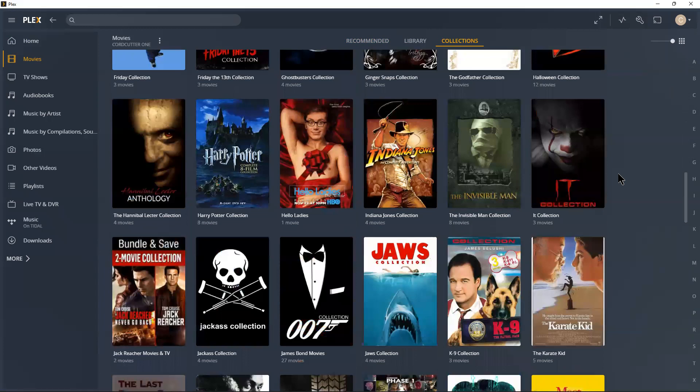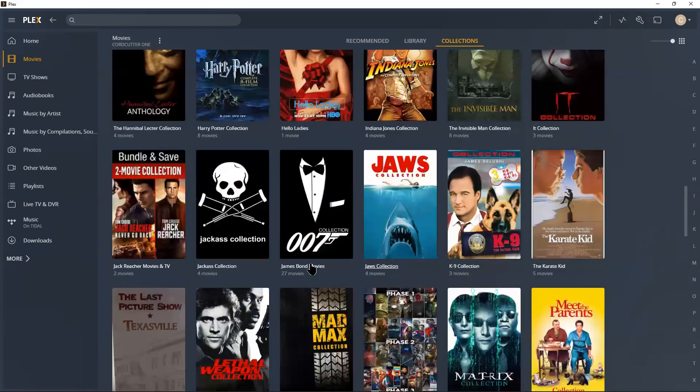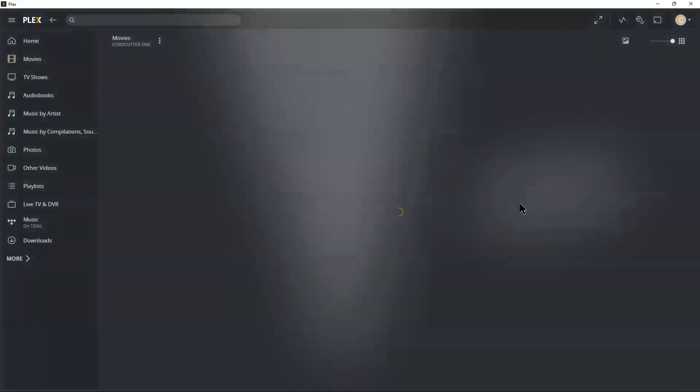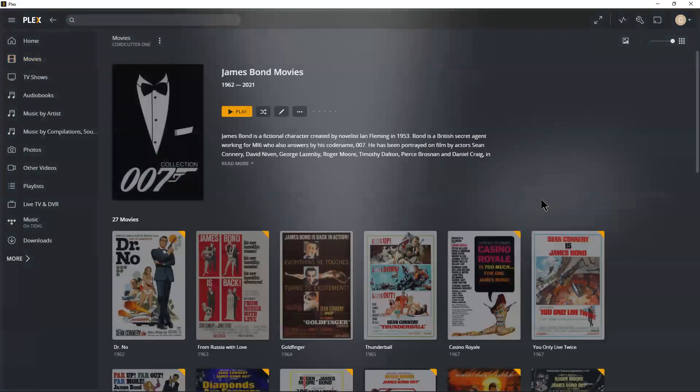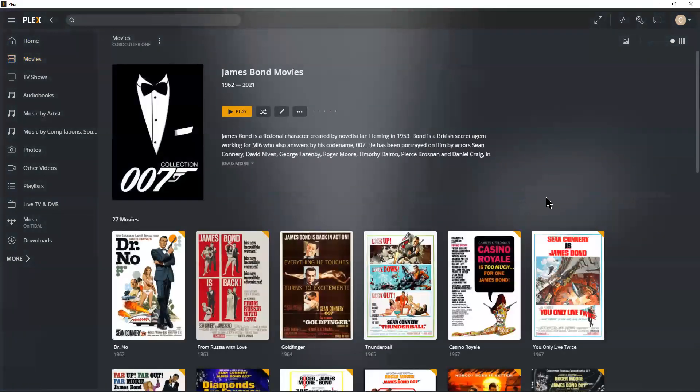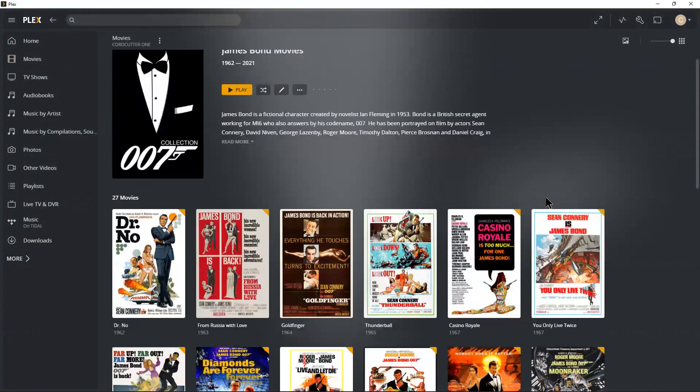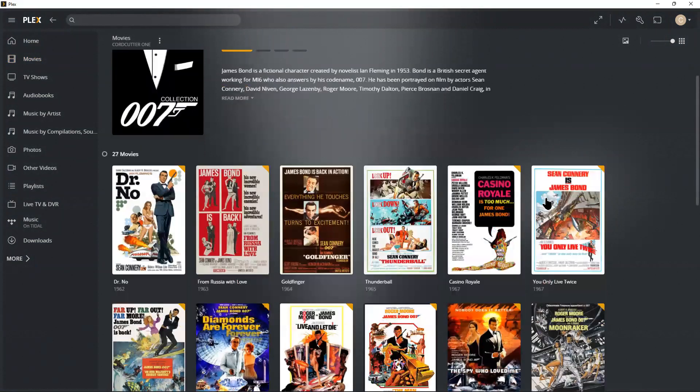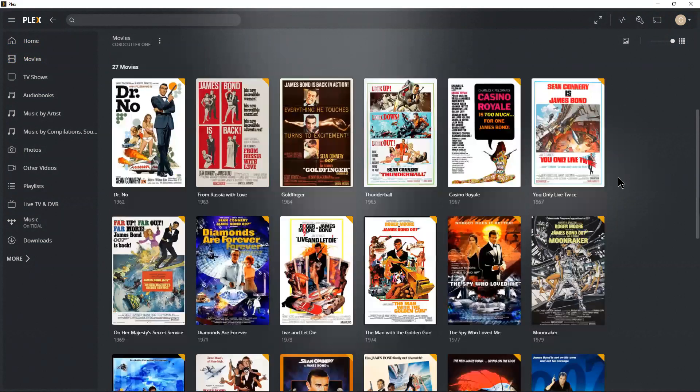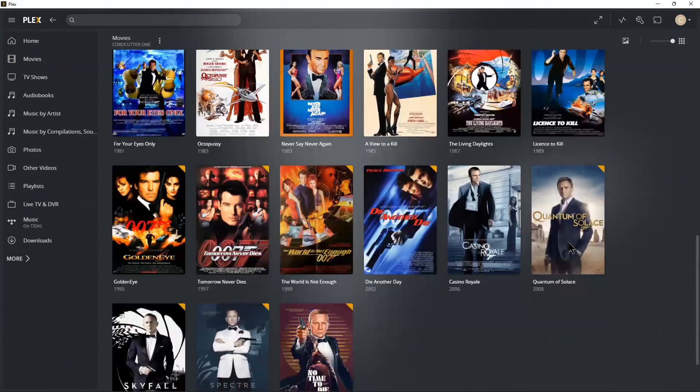Let's see, a good collection here. I've got my James Bond collection, which is every James Bond movie—27 movies from the beginning to recent.